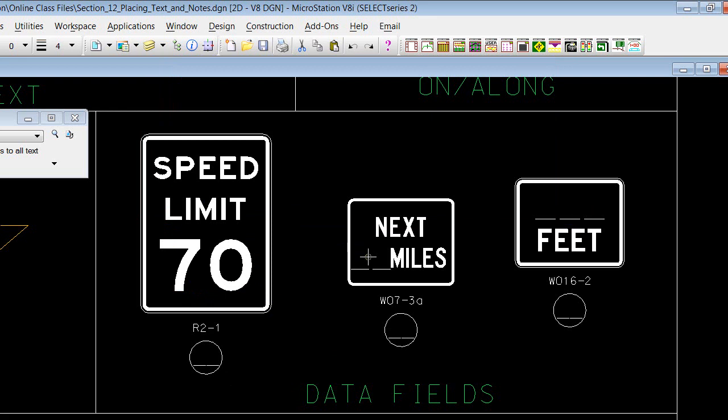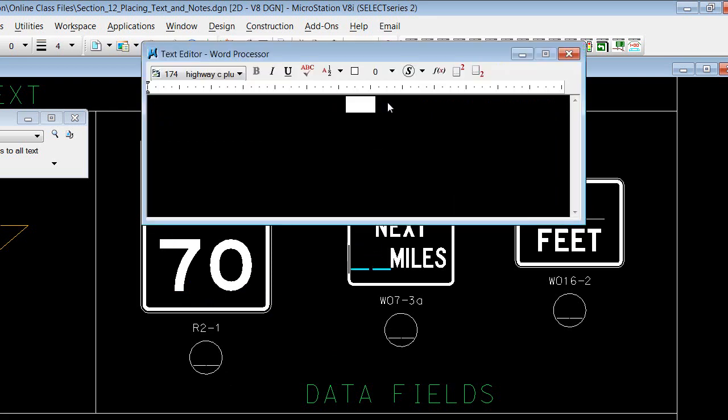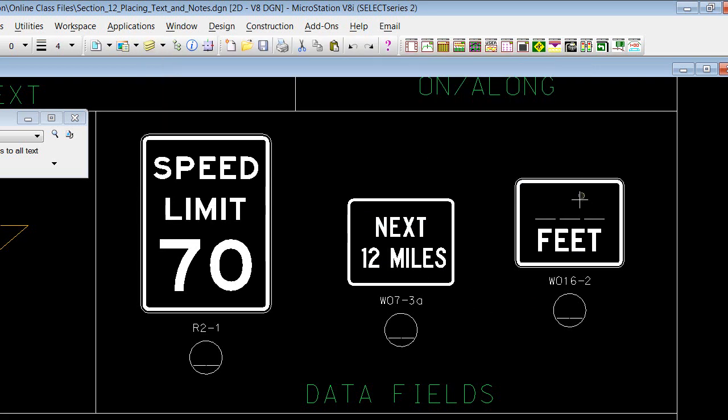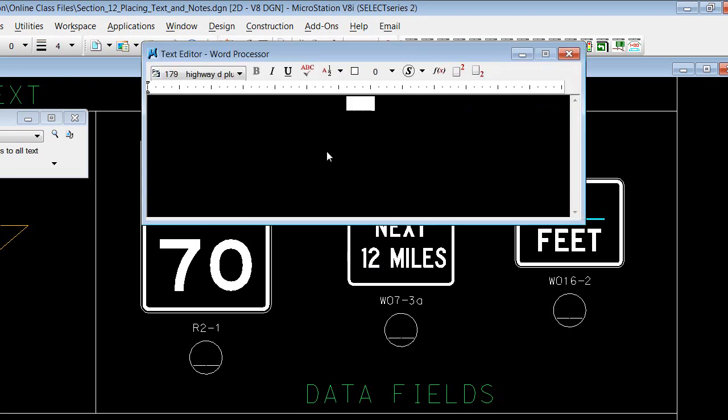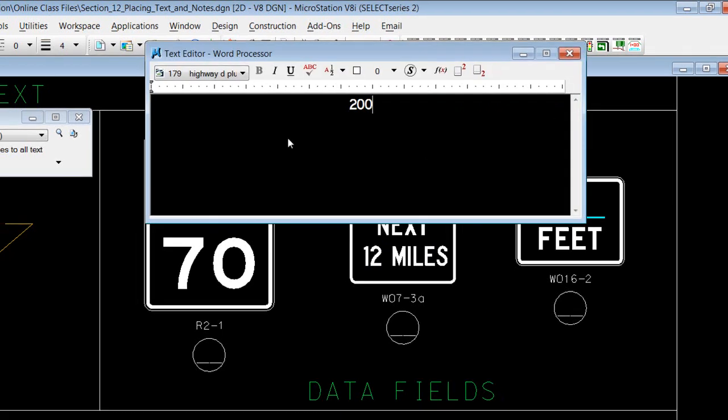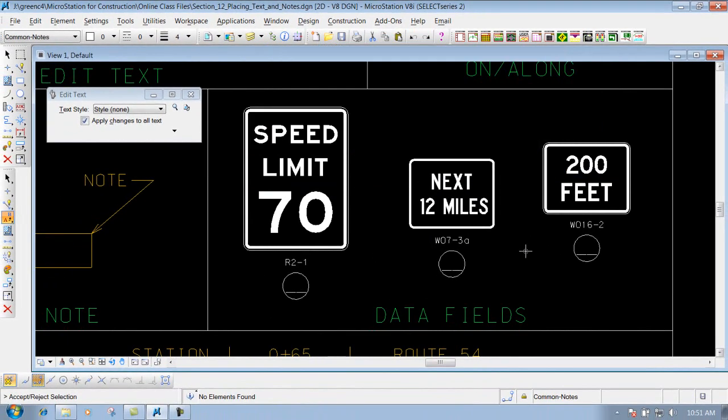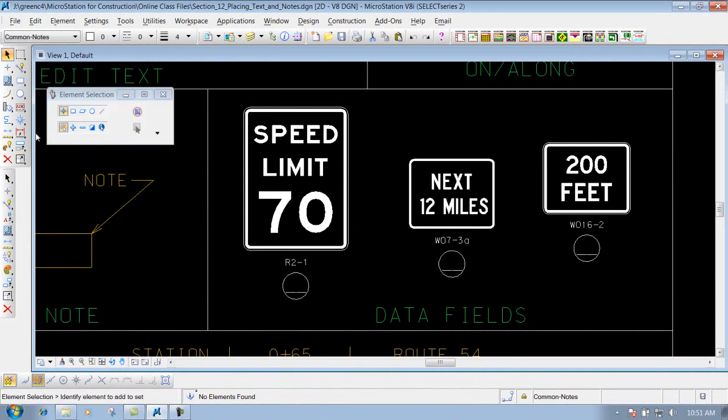So like I said, just left click inside here, type in the value that you need. We'll say it's 12 miles, left click to accept it, and we're finished. And it keeps that cell intact.